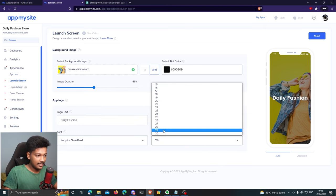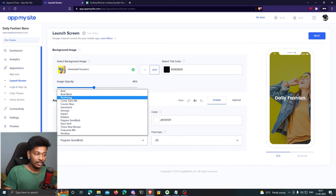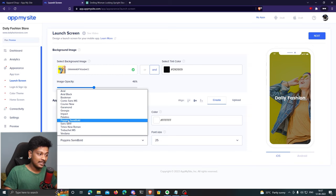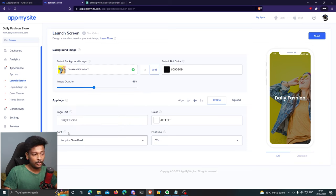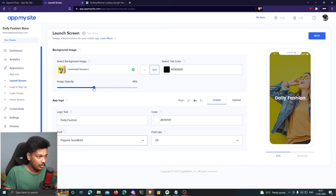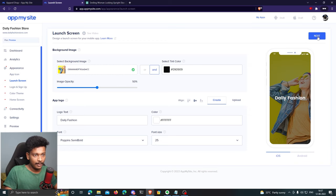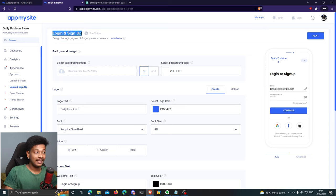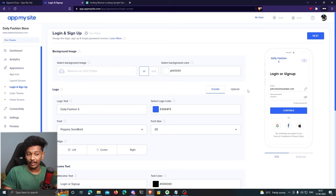I'll set the logo text to 'Daily Fashion' and increase the font size — maybe 25. I can also choose the font; I'm going to stick with Poppins Semi Bold, which I'll use throughout the app. I'll increase the opacity to 50 — that looks better. Click 'Next' to go to the next step: customizing the login and sign up screen, which is where users will log in or sign up to your application.